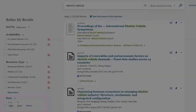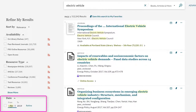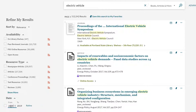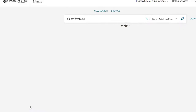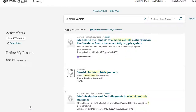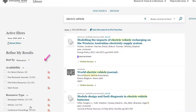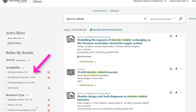Start by limiting the results to the past 10 years by typing 2009 into the date limiter under the refine my results header, and selecting the refine button. Then, under the header availability, select the peer reviewed journals filter.